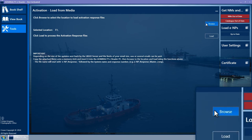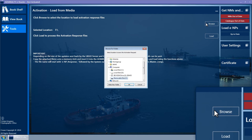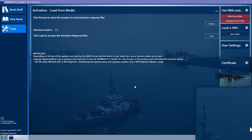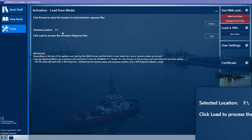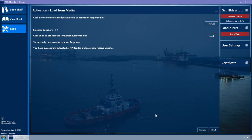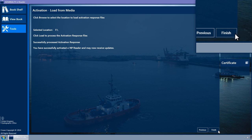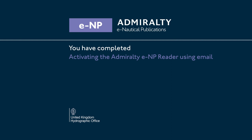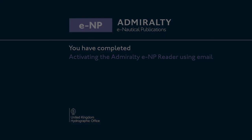The Load from Media wizard page is then displayed. Click on the Browse button. The Browse for Folder pop-up window is displayed. Select the location on the removable media and click on the OK button. The pop-up window will close and the selected location will be updated to the folder location. Click on the Load button to load the activation response. The message 'Successfully Processed Activation Response' is displayed and the Finish button is enabled. Click on the Finish button to close the wizard and return to the Tools page.